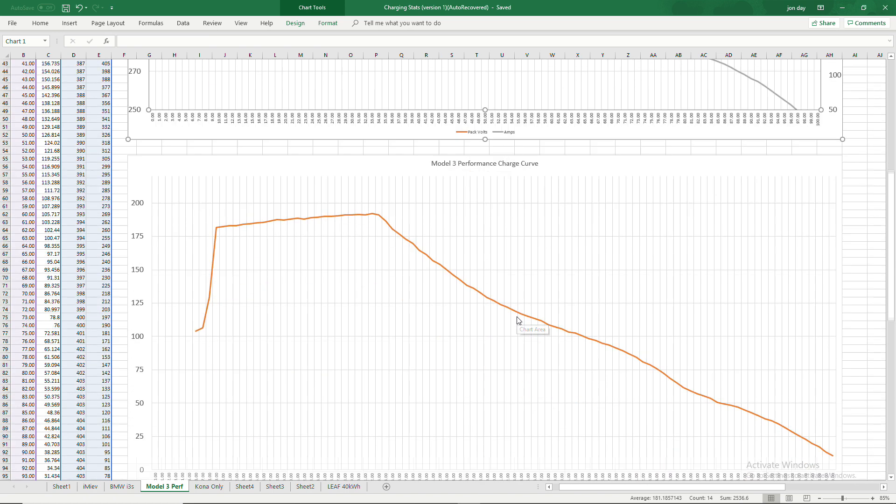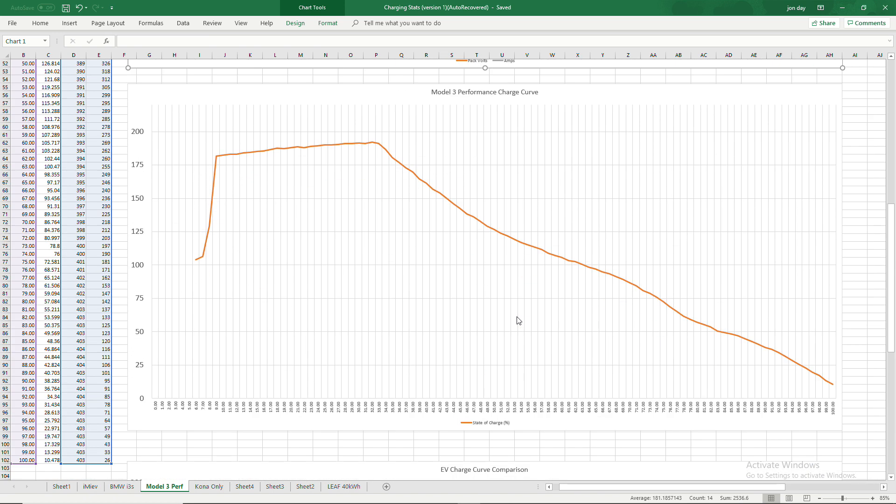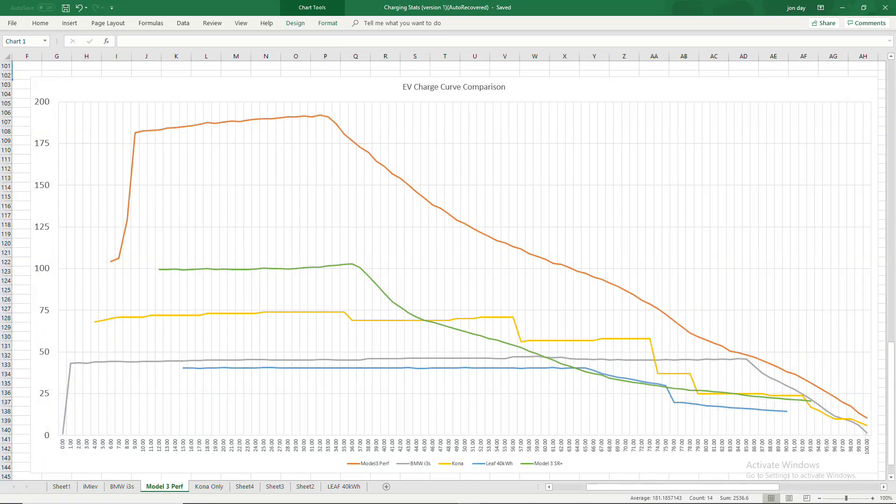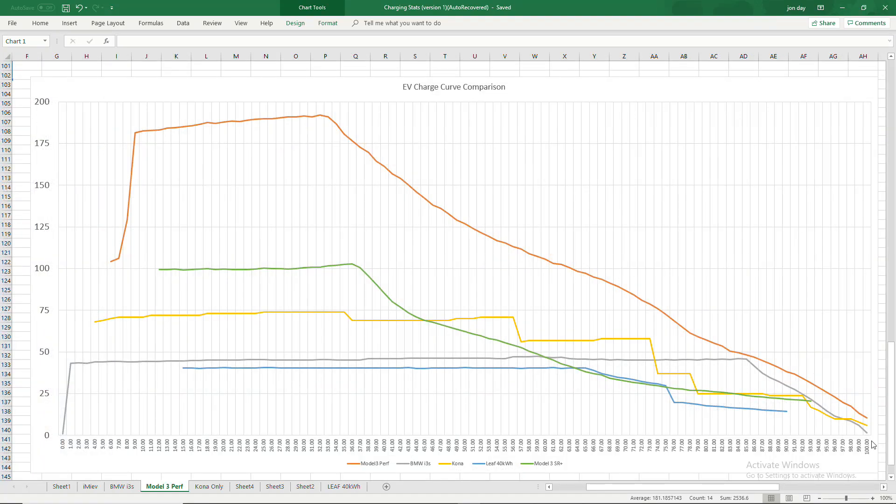Let's have a look at the charge curve itself. So this is the kilowatts, so basically we don't quite make the 200 mark, but that's a fantastic speed and slowly, slowly, slowly down.